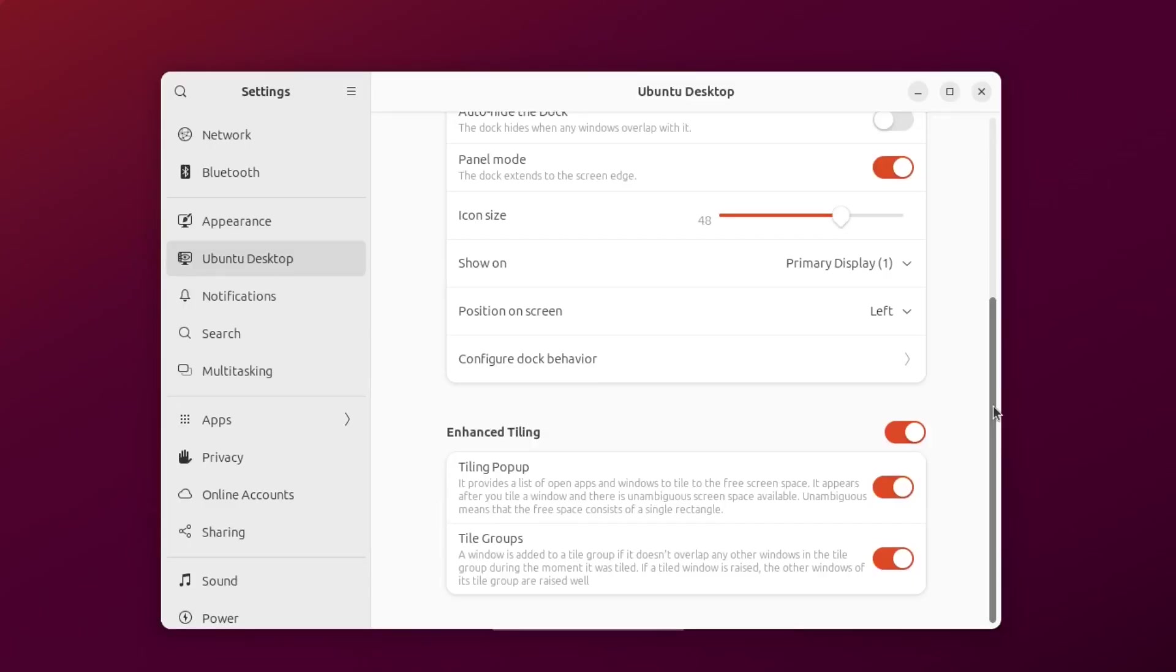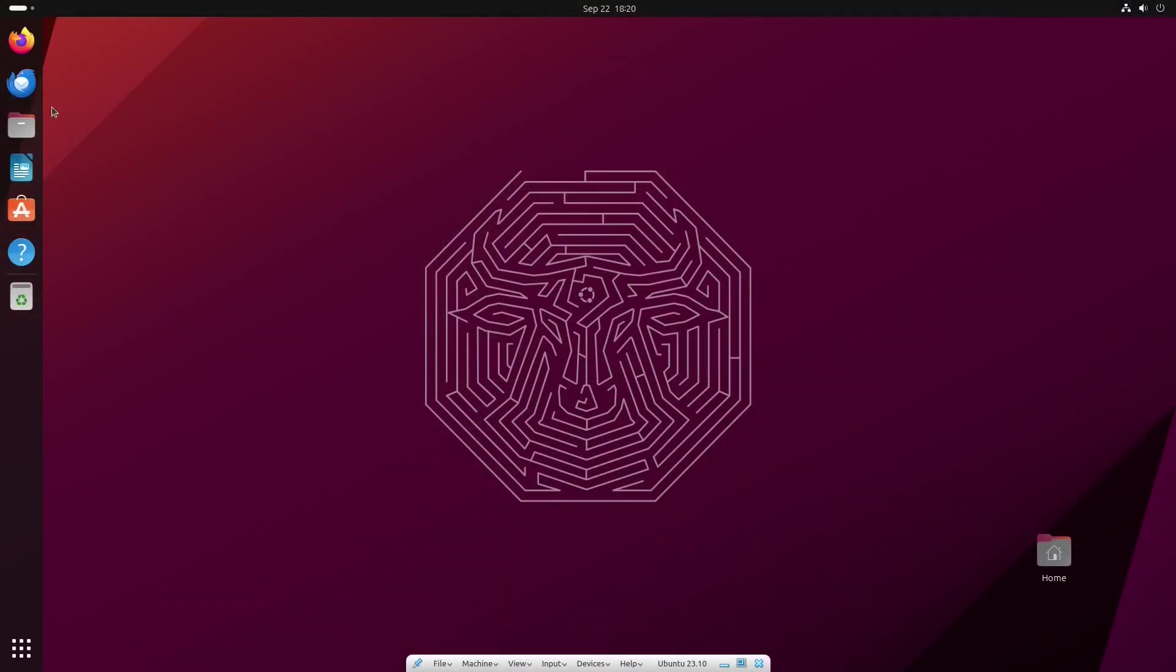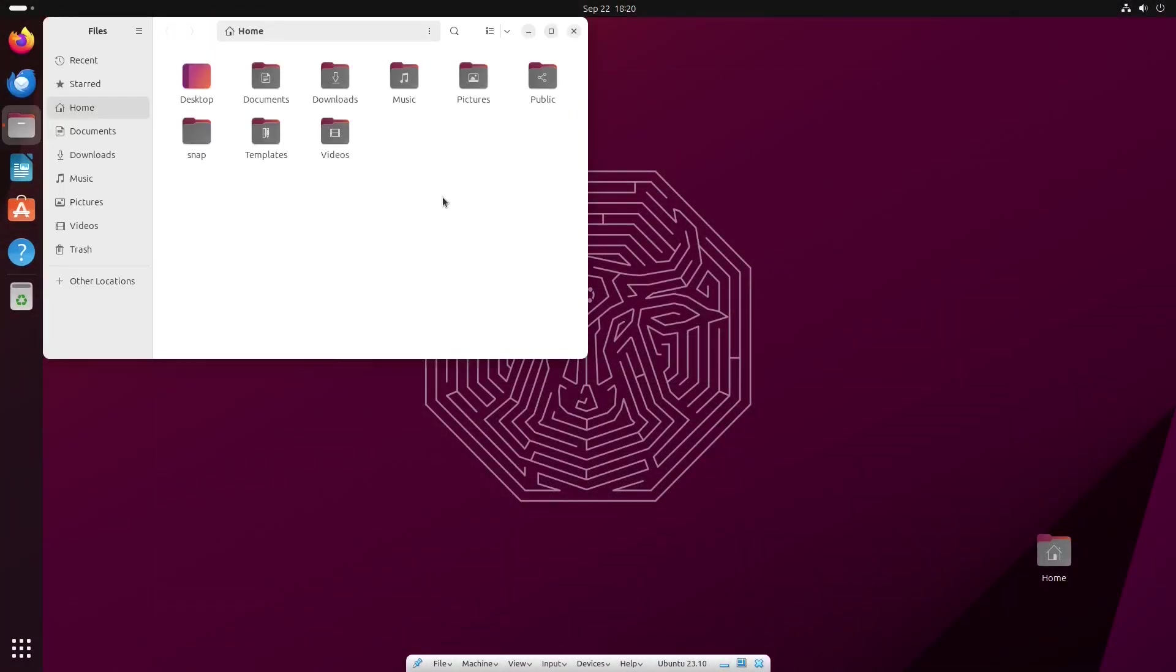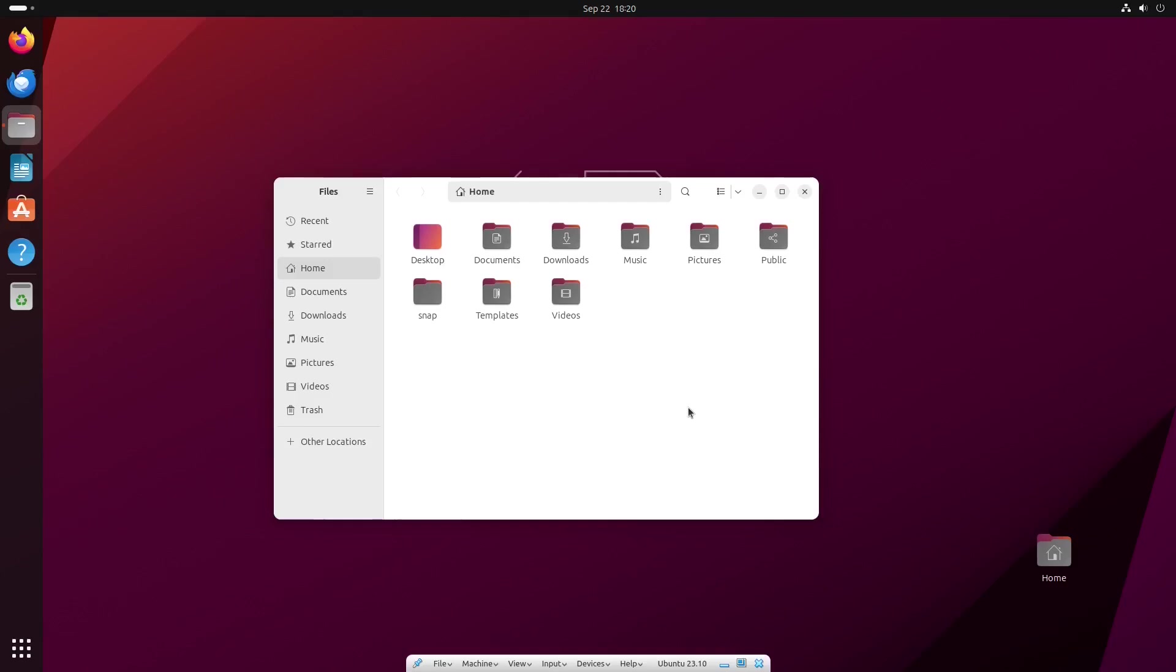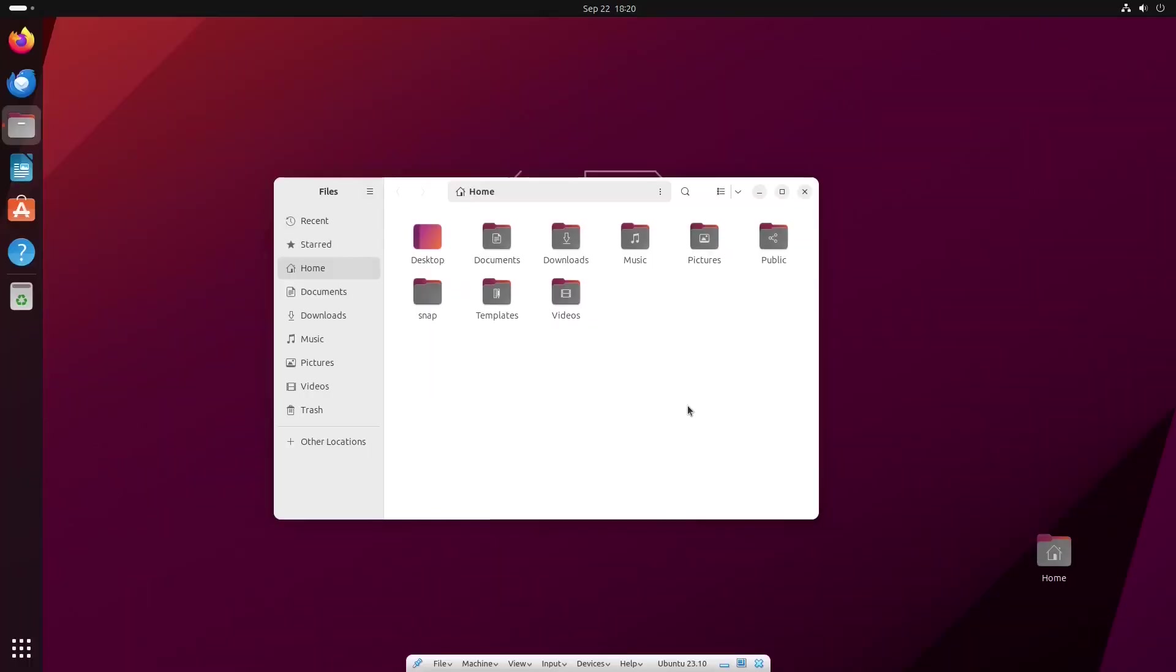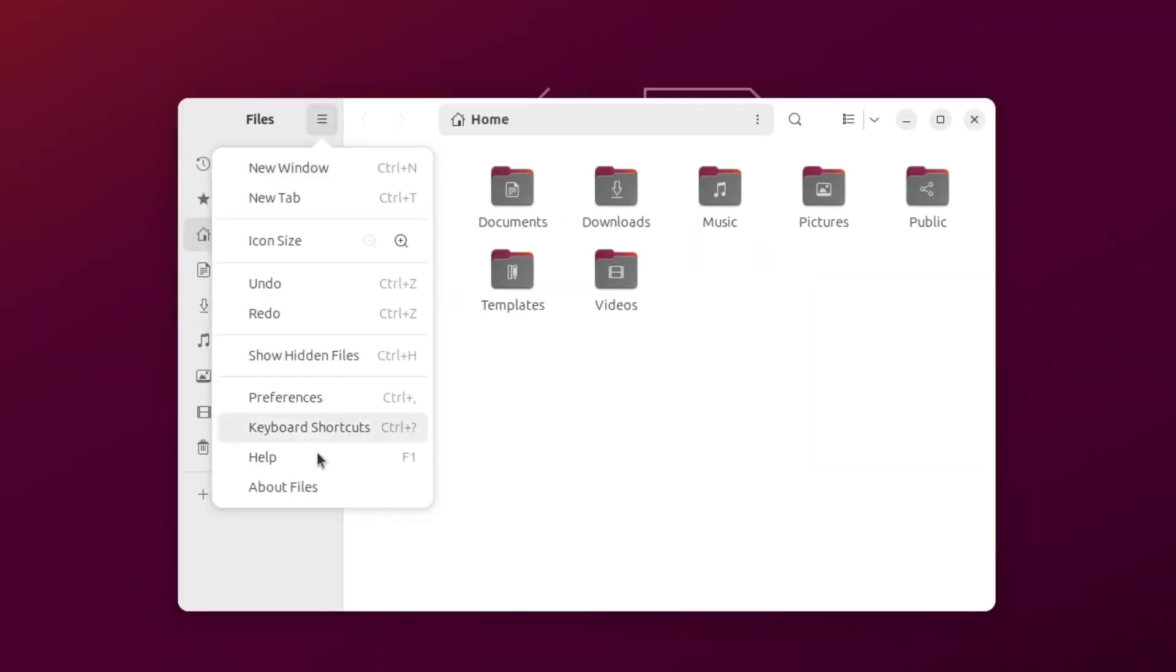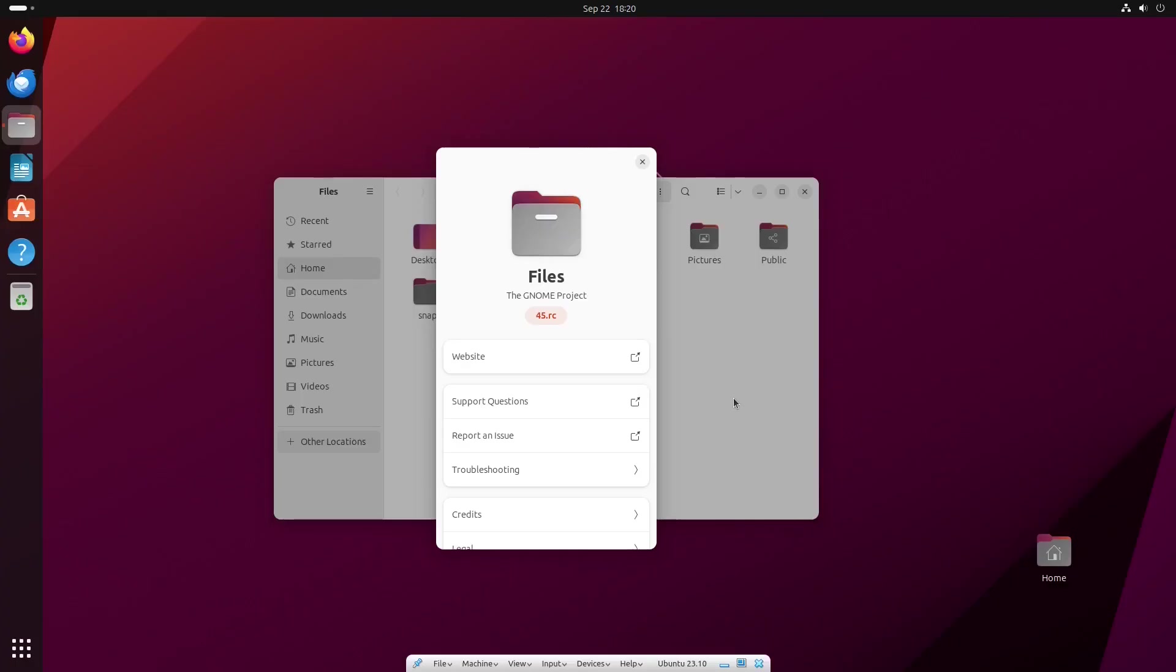One of the new things in GNOME 45 is the adoption of full-height sidebars in the default applications. Here, in Files, GNOME's default file manager, for instance, the File Transfer Indicator and the App Menu are moved to the sidebar.